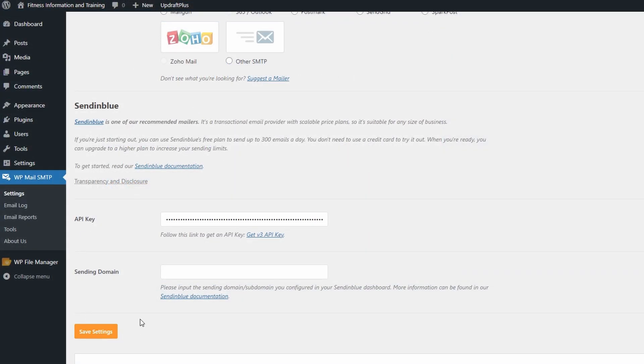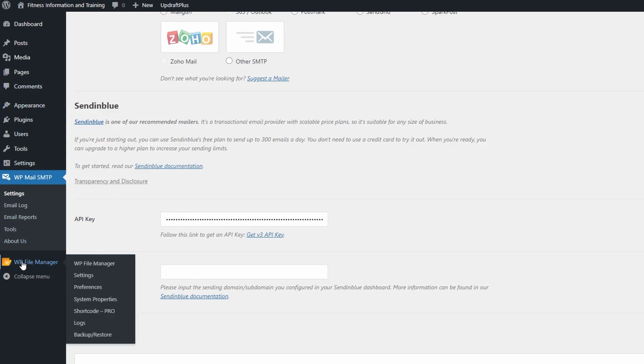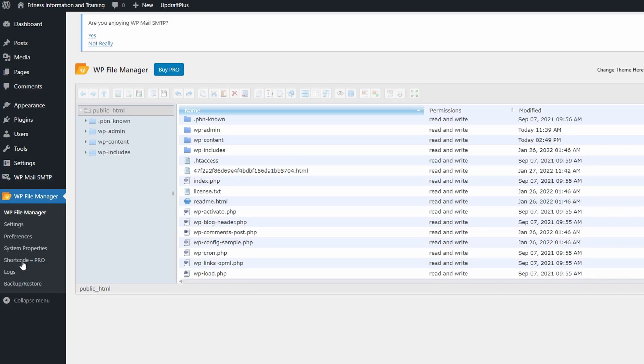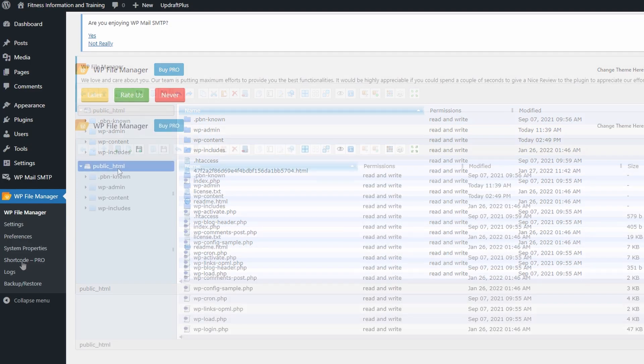Back to your WordPress site and make sure again that you have saved after you put the API key. We're just going to have to move over to your WP File Manager. Again, if you don't have WP File Manager, you're going to have to go to your plugins and you can download it for free, it's WP File Manager.